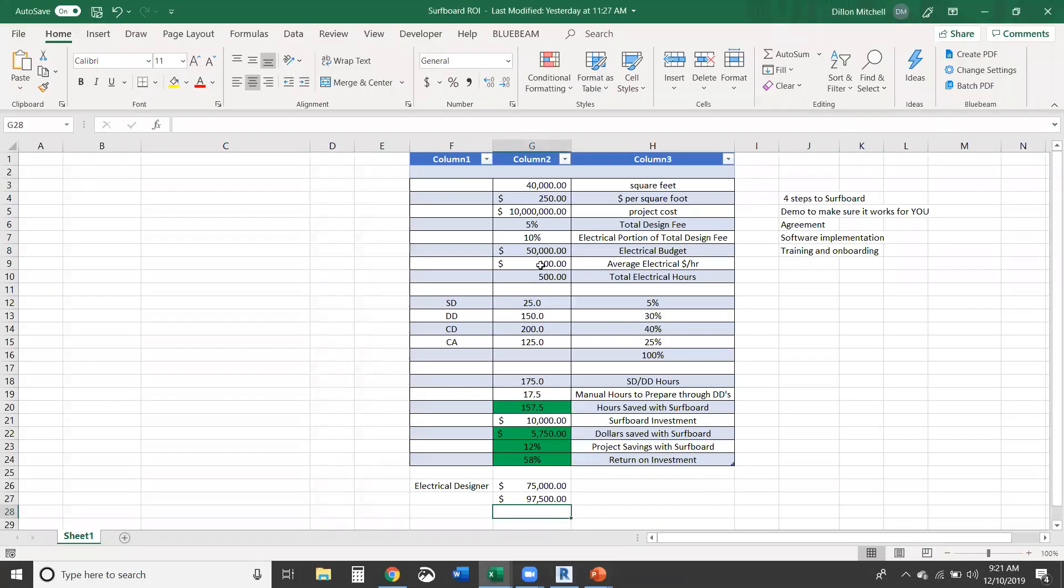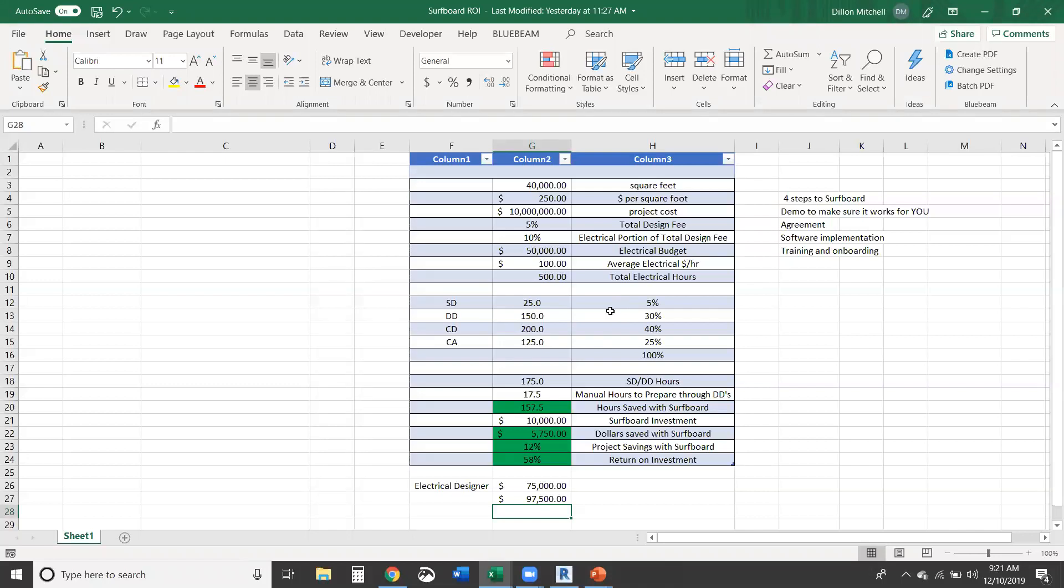So we broke down our schematic design, design development, construction documents, and CA, and you can always manipulate this to whatever you would like. But really Surfboard, the add-in that we just viewed, is really geared to getting you through design documents. What that means is 35, basically percent of the project. You might say 40, however you want to cut the numbers is totally up to you.